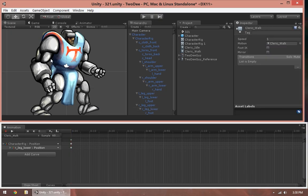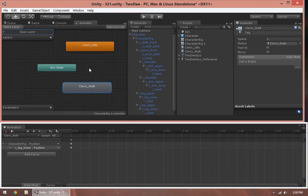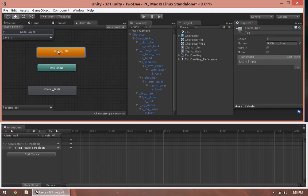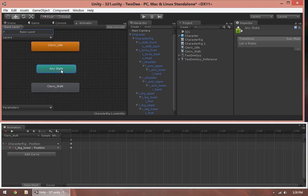Once you've finished setting up your animations, you can jump over to Window Animator, and inside the Animator you'll have all the animations that you need to set up. Then you can set up your Blend Tree. We'll cover the Animator in the next video.